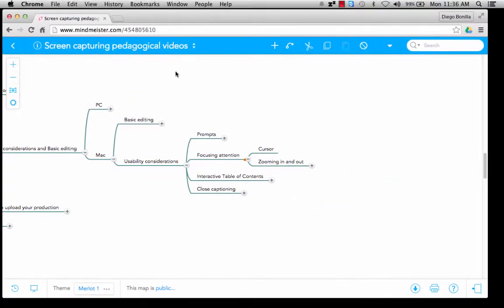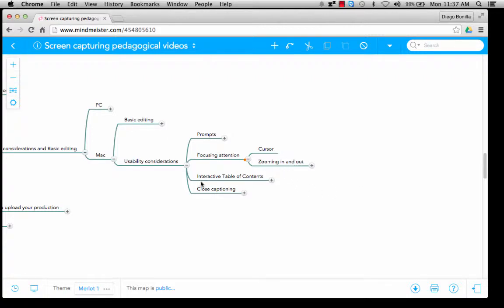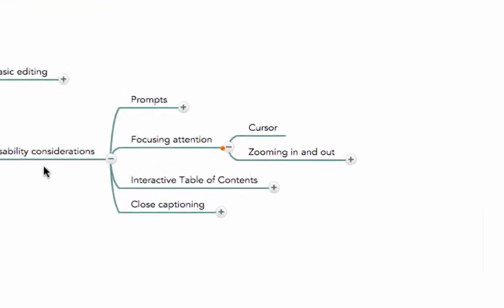For example, if I move the cursor quickly from one side to the other, even though I know my screen well, this will become very distracting. So it is better to keep it still and to use it as you would probably use a laser pointer in a presentation.